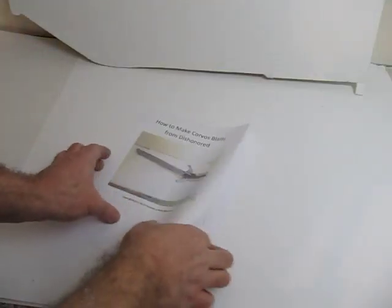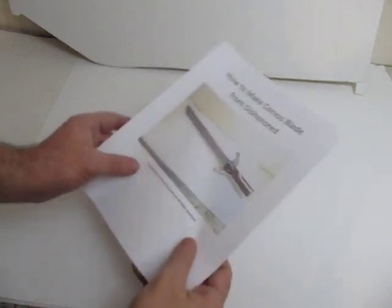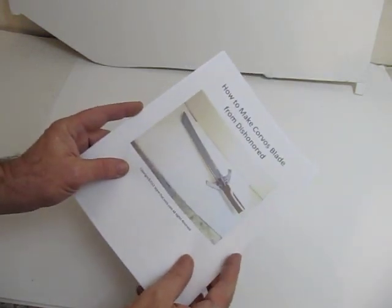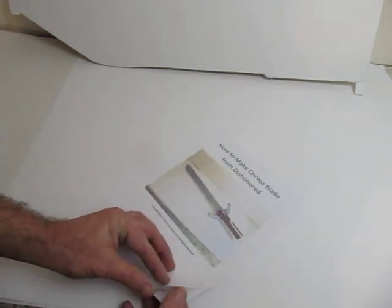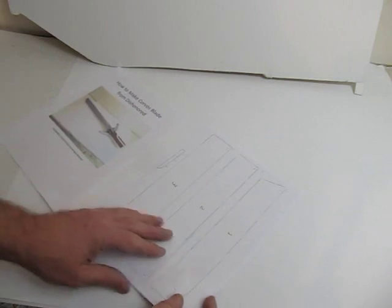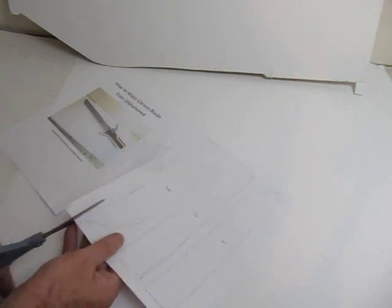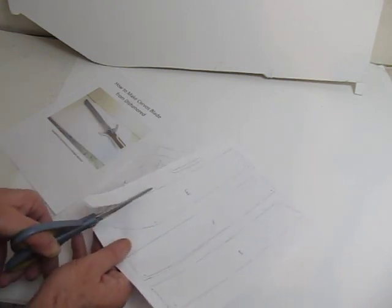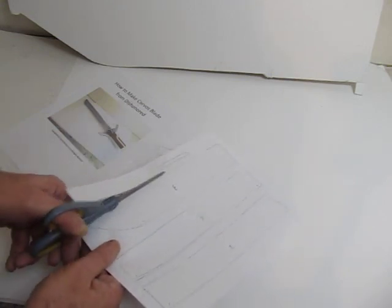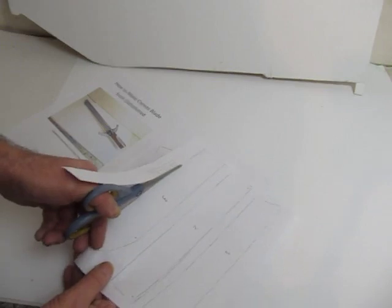The first thing you do is print up the packet and I give you this packet that has everything in it you need. The URL for this is in the description of this video. So you see the parts. Those are the parts for the sword and these are the parts for the hilt and the guard. You'll cut those pieces out and use them as a template to trace onto your foam board. Easy, very easy to do.